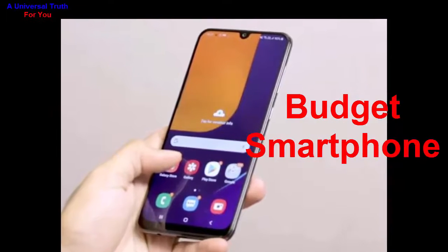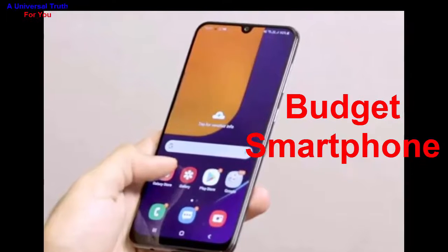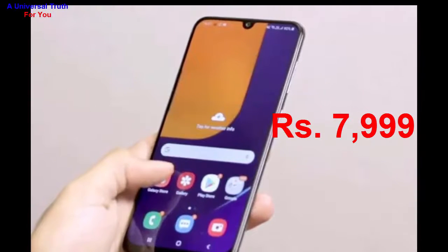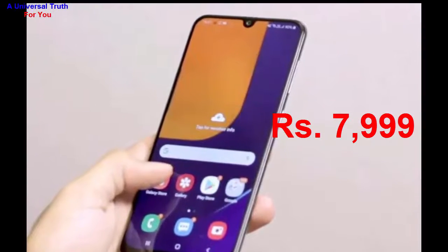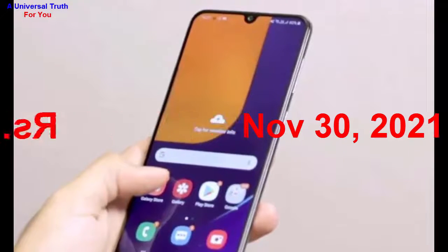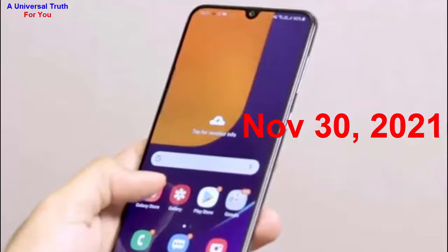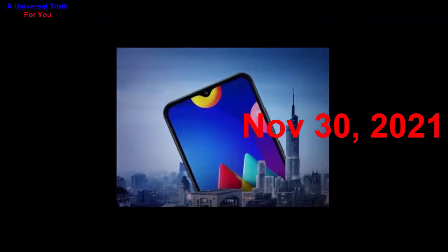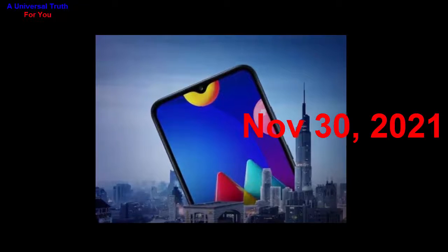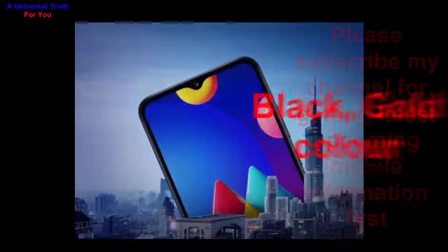The Samsung Galaxy F02s is expected to be priced at rupees 7,999 in India and is expected to launch on November 30, 2021. The 3 GB RAM and 32 GB internal storage variant is expected to be available in black and gold colors.